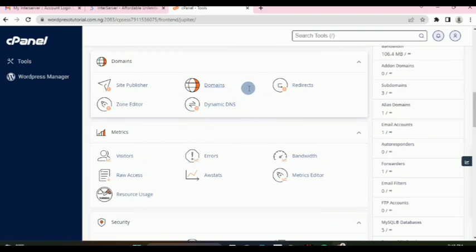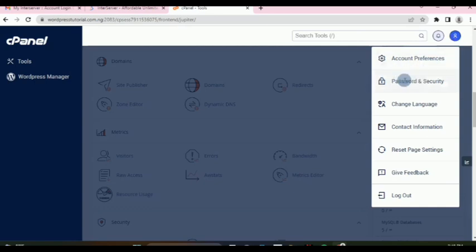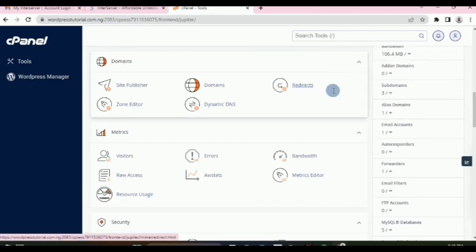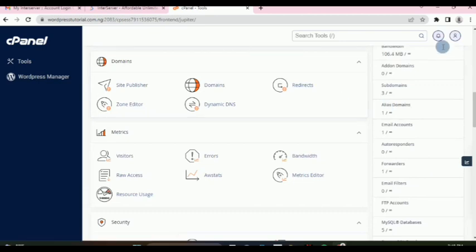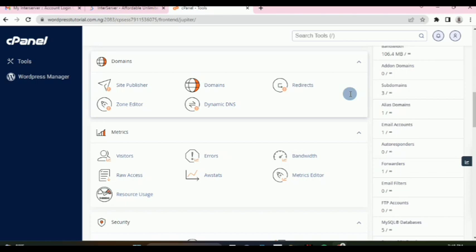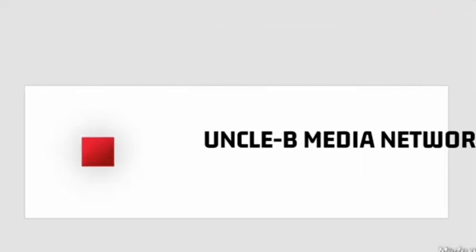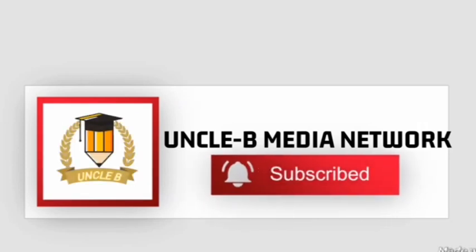That is how to use the InterServer control panel in brief. One more thing — if you want to change your cPanel password, I have a video on my channel for that. The default password is a random string, so you may want to change it to something memorable. Thanks for watching, and if you haven't subscribed to my channel, please do — it inspires me to keep making these free videos. Bye for now.